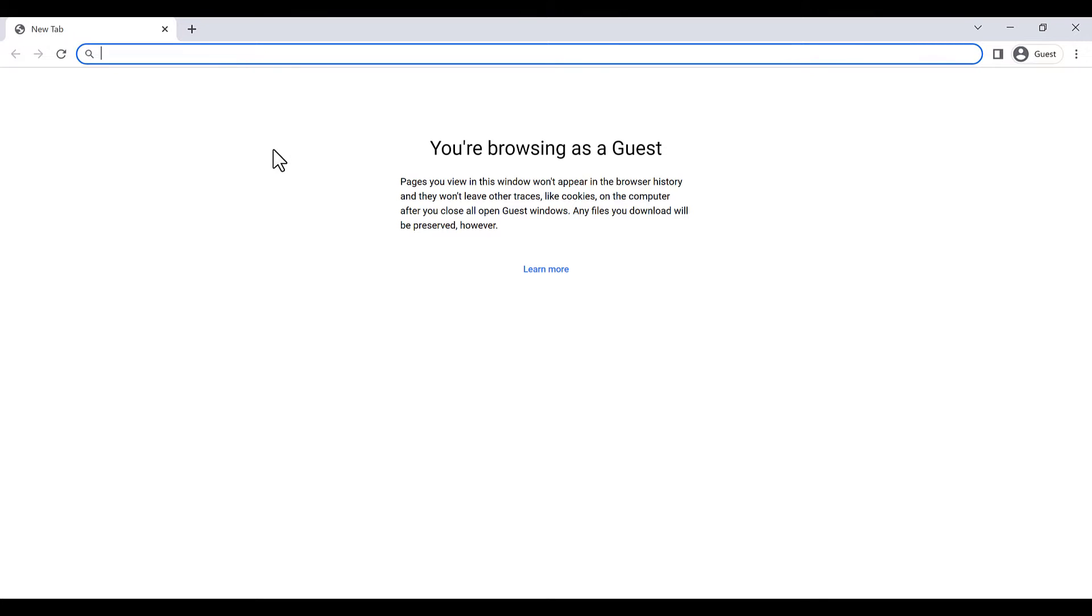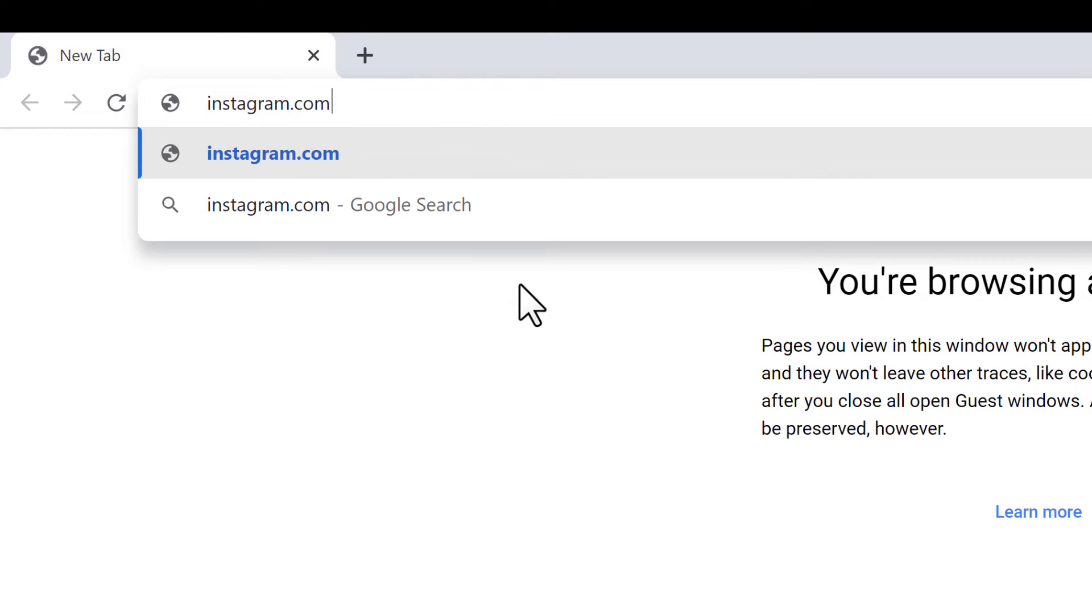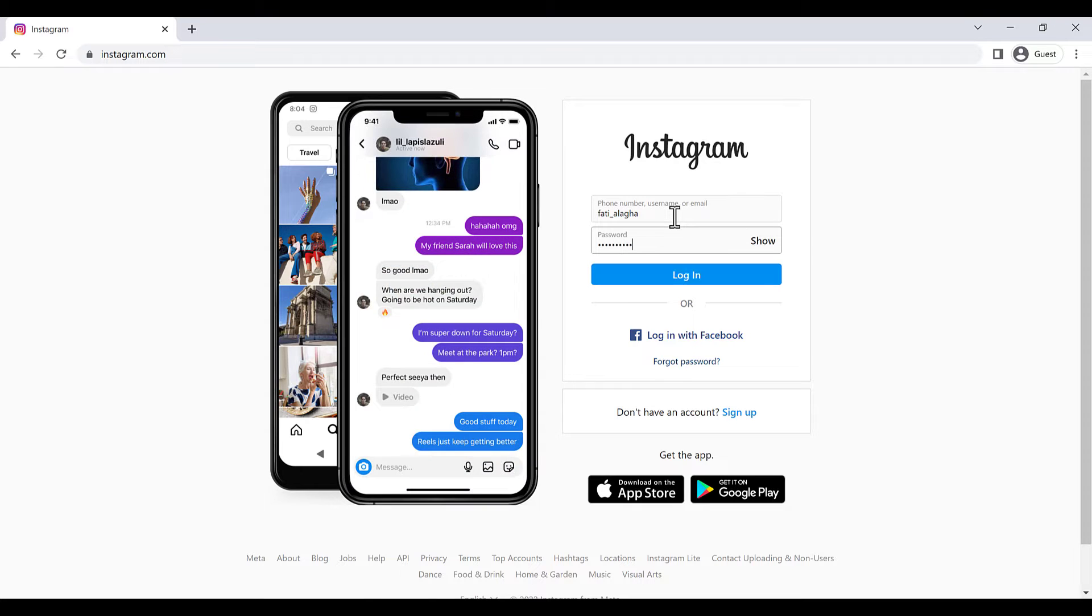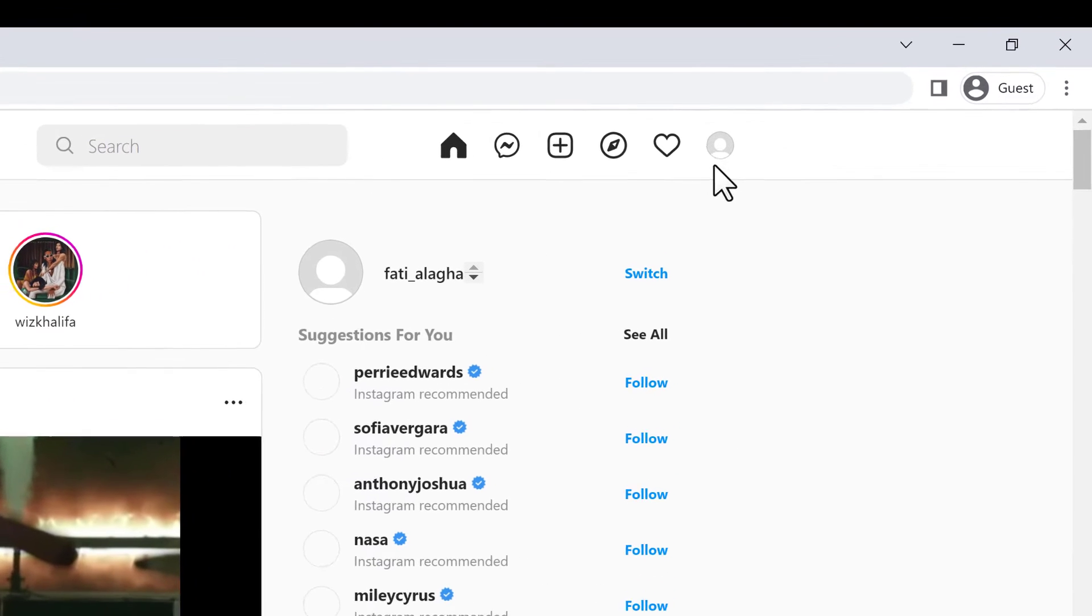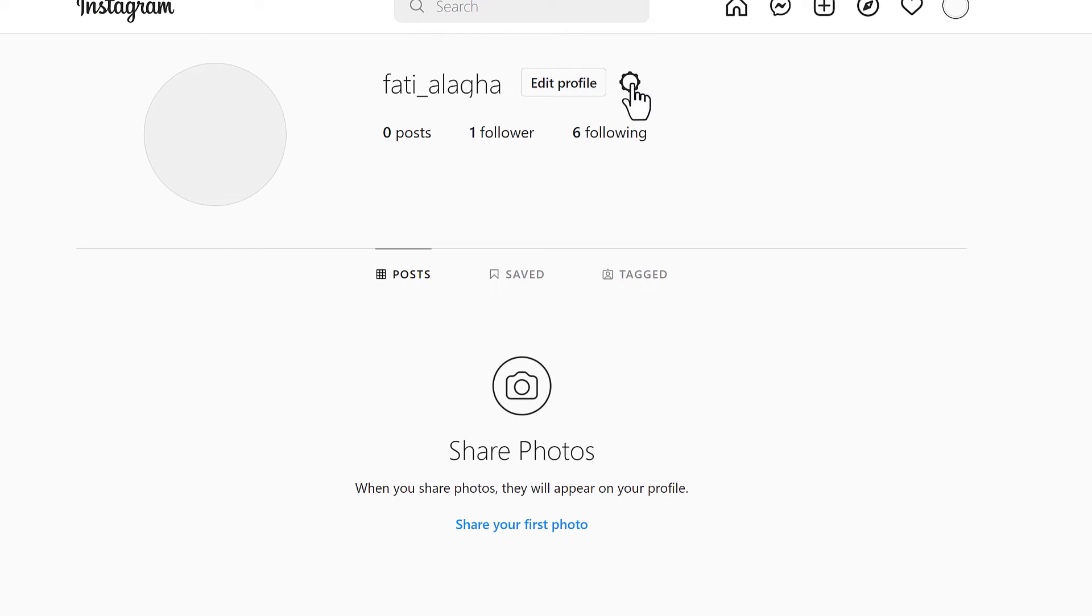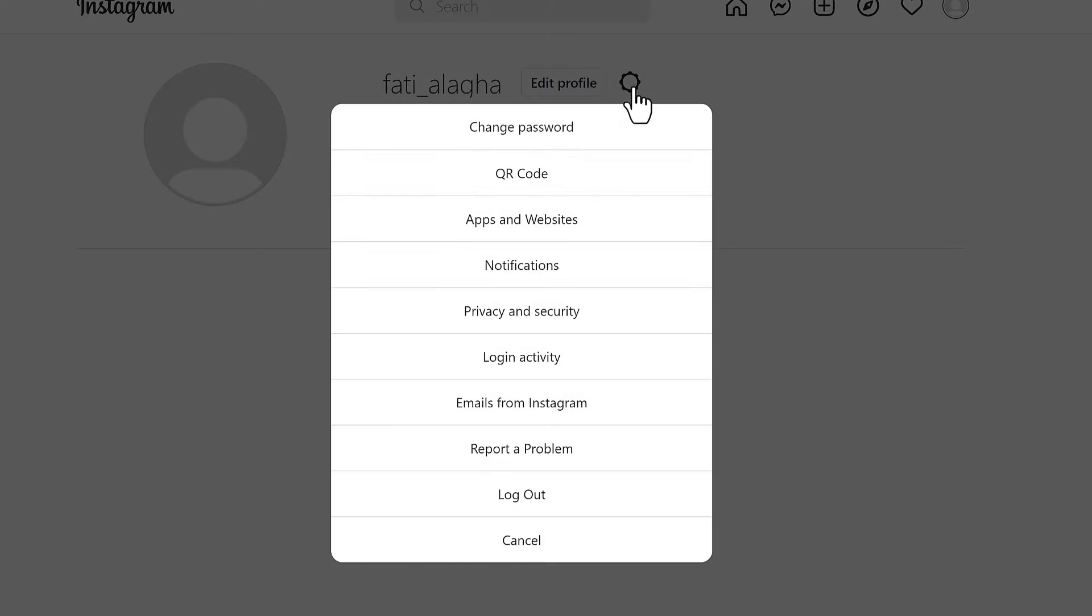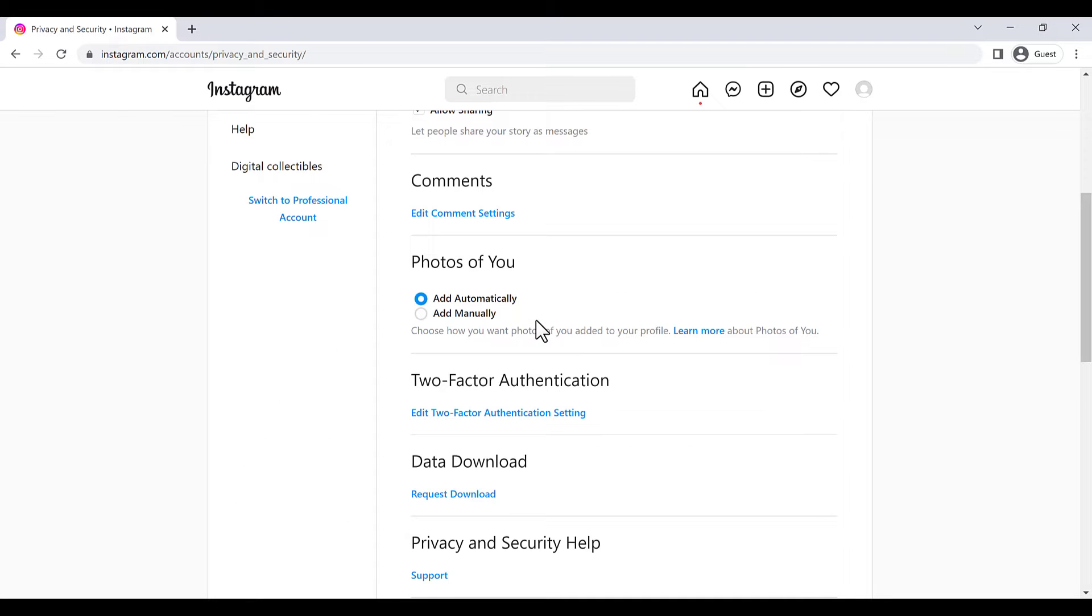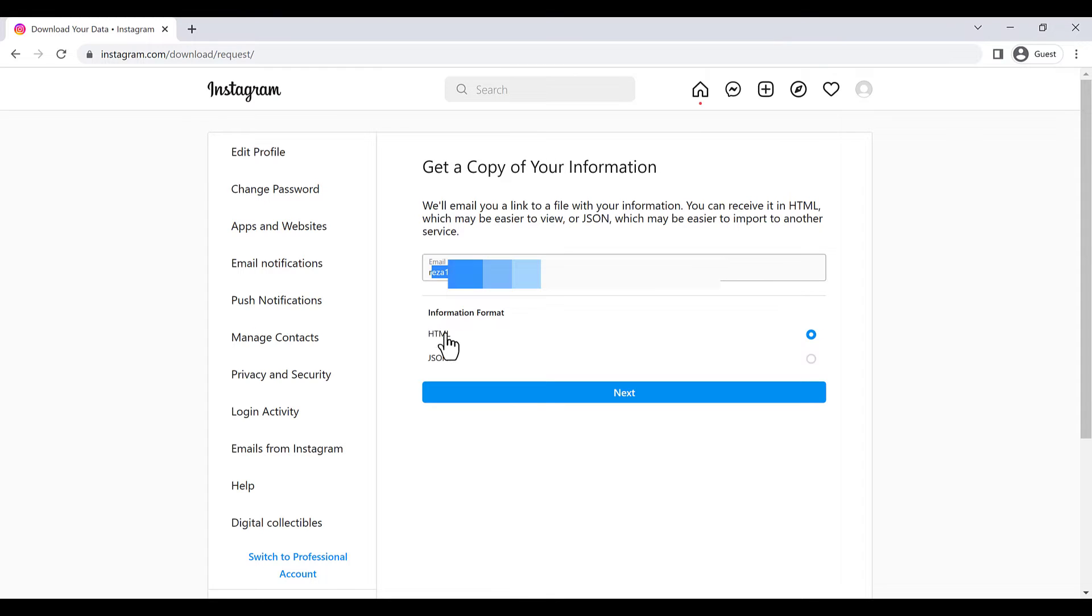For downloading backup, you have to go to instagram.com. Here you have to login and go to your profile. Click on this part, click on privacy and security, and scroll down to see data download. You have to click on request download, type your email here, and choose HTML because you can read it with browser Chrome or anything you have.